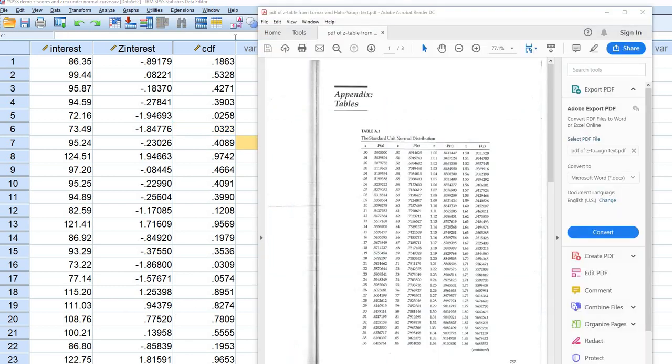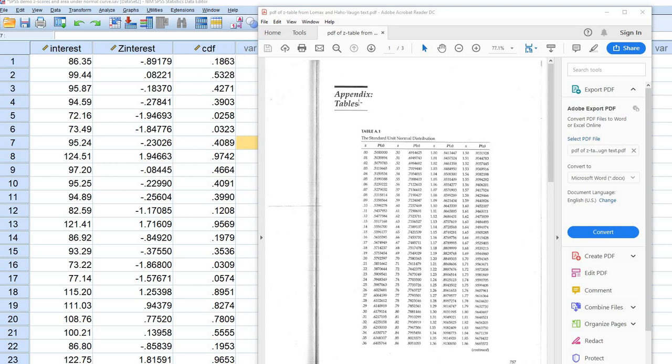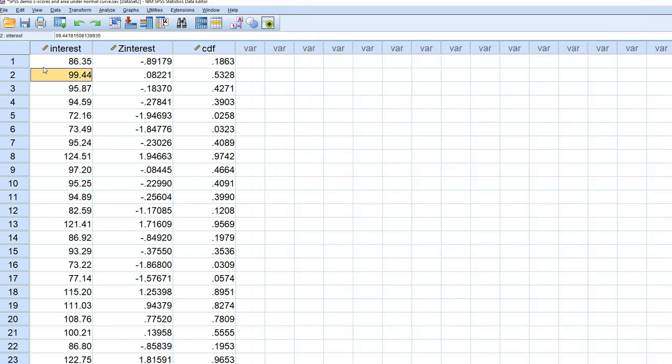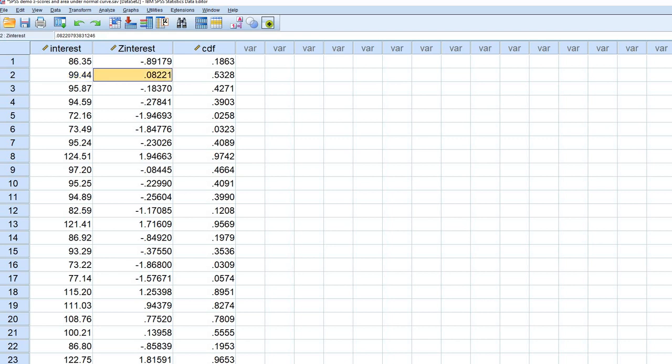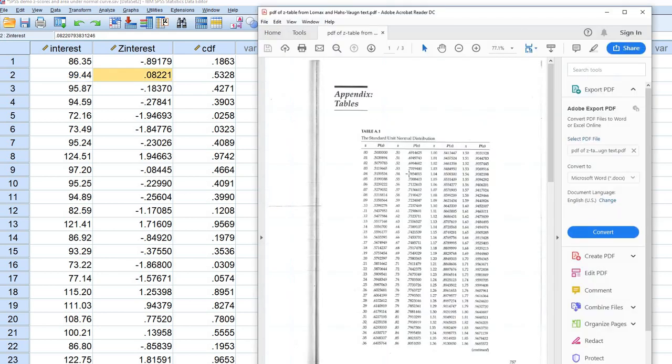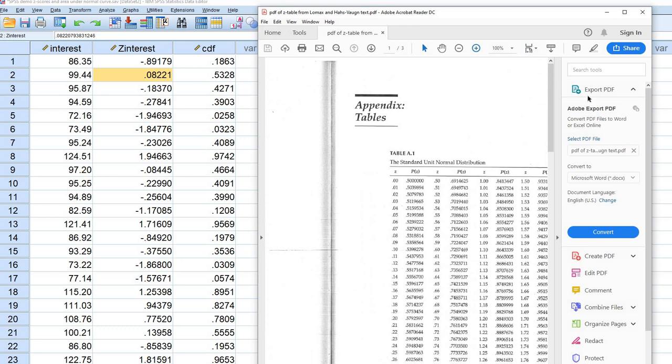Basically those values in the CDF column, you can easily find if you open up many introductory stat textbooks where you have a z-distribution or the standard unit normal distribution. For instance, if we take this case right here, case number two, where the z-score is 0.08, we can easily find, if we just kind of amplify this a little bit, a z-value of roughly 0.08, which is right around here.